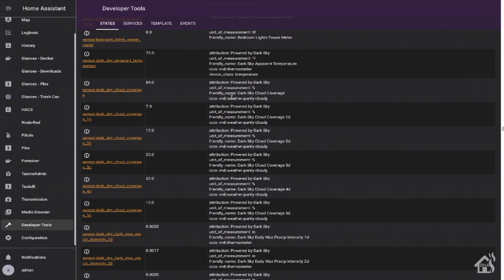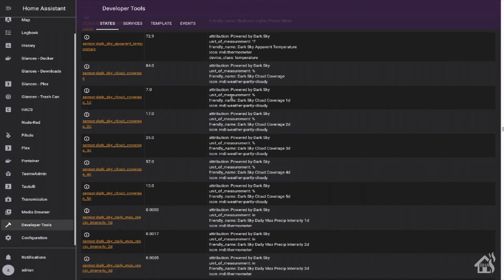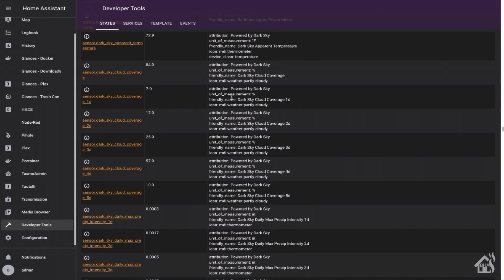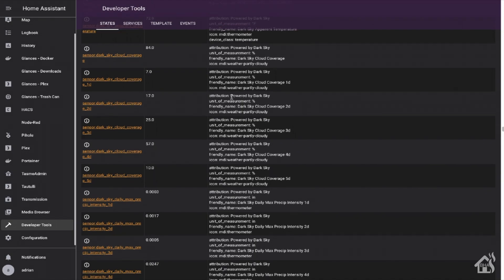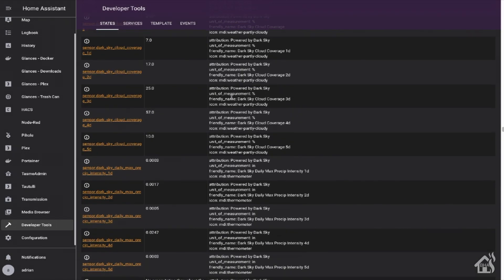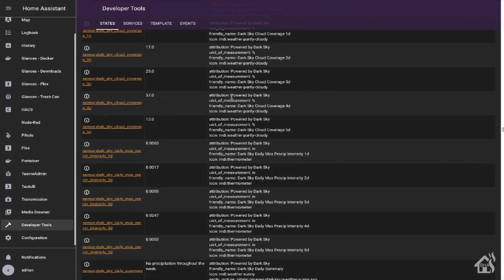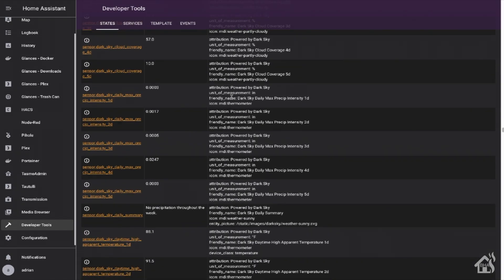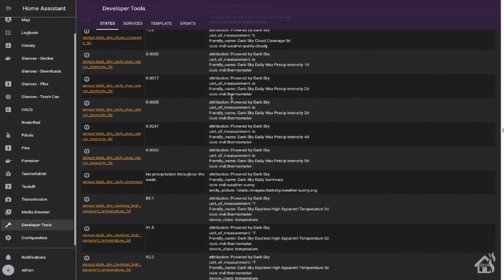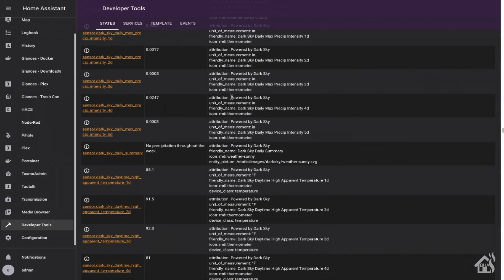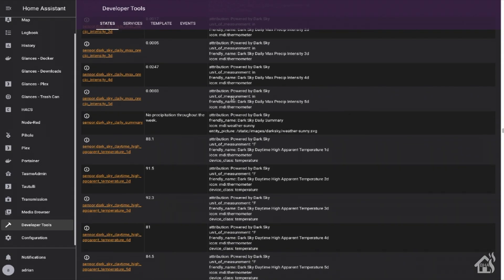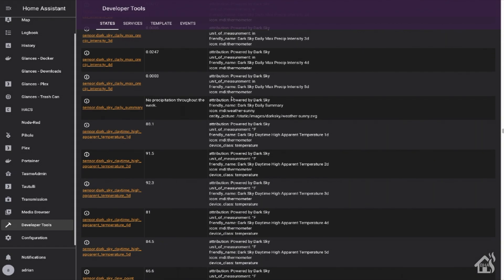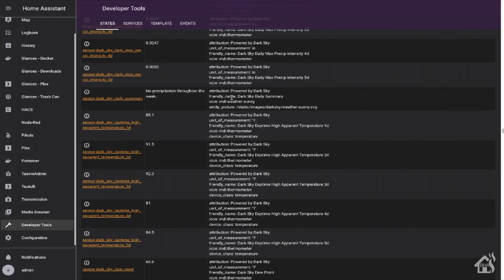So just looking at the Dark Sky setup in Home Assistant, Dark Sky produces 100 different sensors. That's a lot of data. It's a lot of information that Home Assistant gets from Dark Sky.